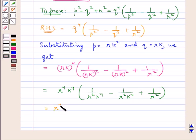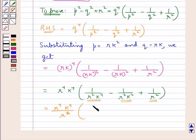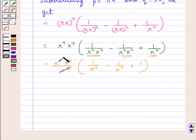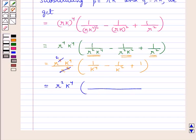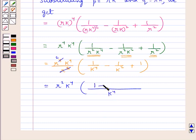Now here we have r to the power 4 into k to the power 4. We take r squared common from the denominators inside the brackets, giving us 1 upon k to the power 4 minus 1 upon k squared plus 1. This r squared cancels with r squared, so we are left with r squared into k to the power 4. Now taking LCM of the denominators inside the brackets, we have k to the power 4 in the denominator and in the numerator we have 1 minus k squared plus k to the power 4.